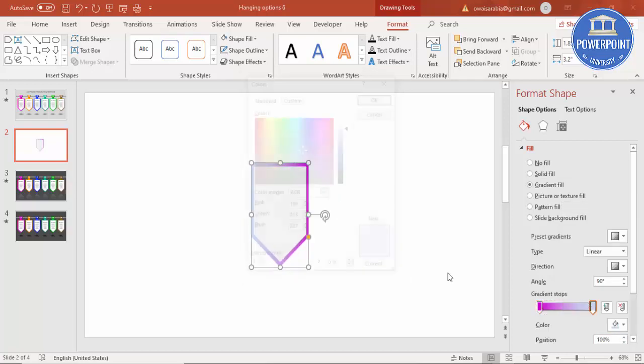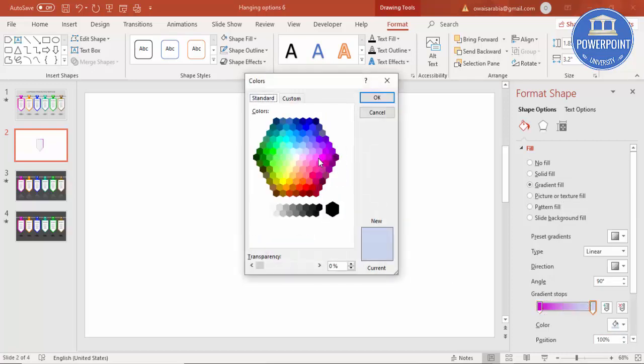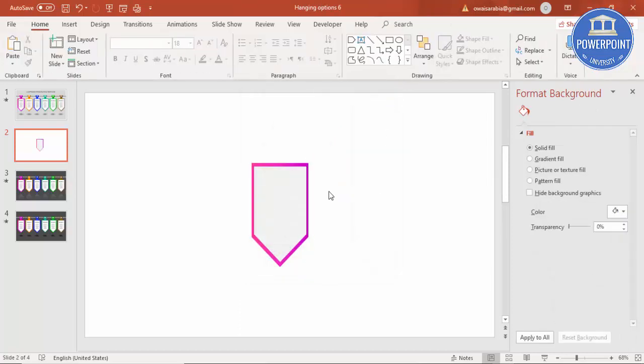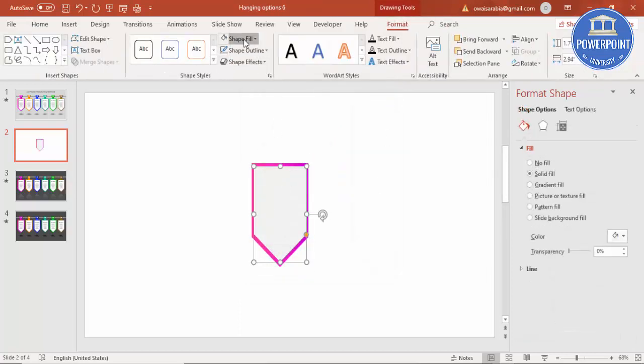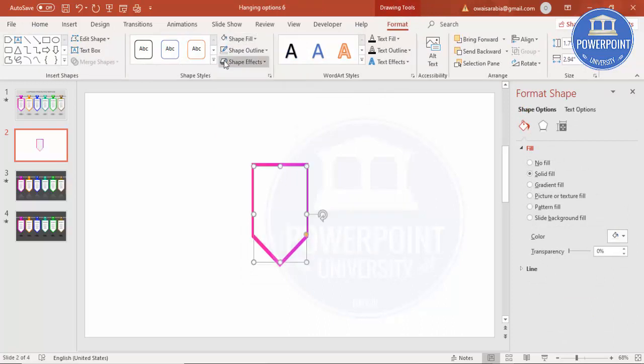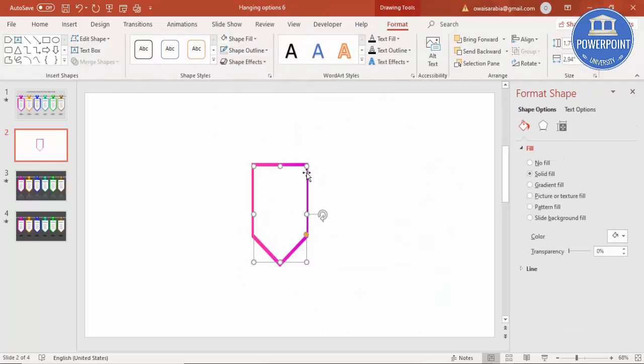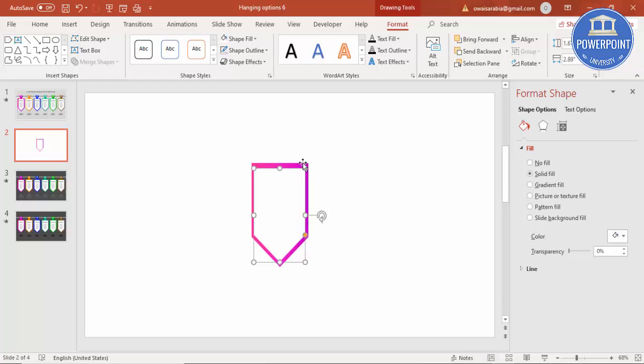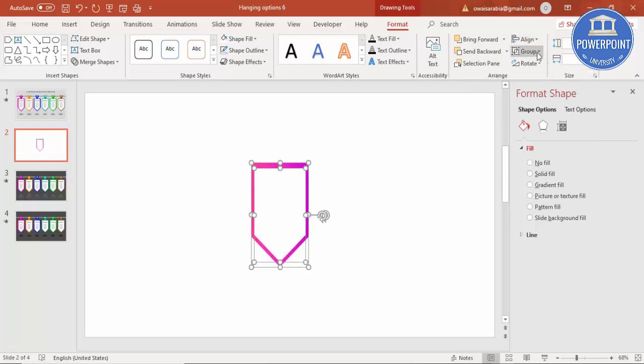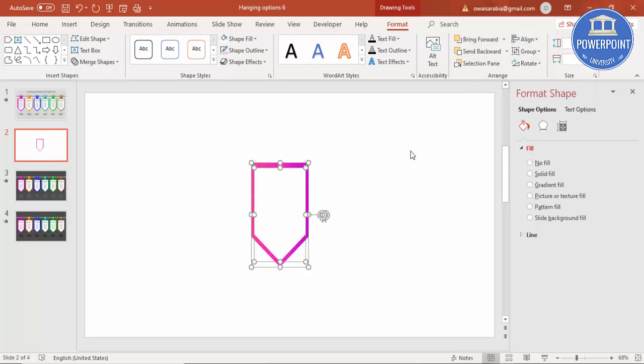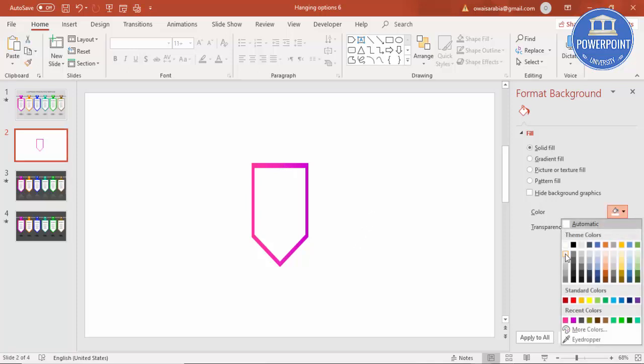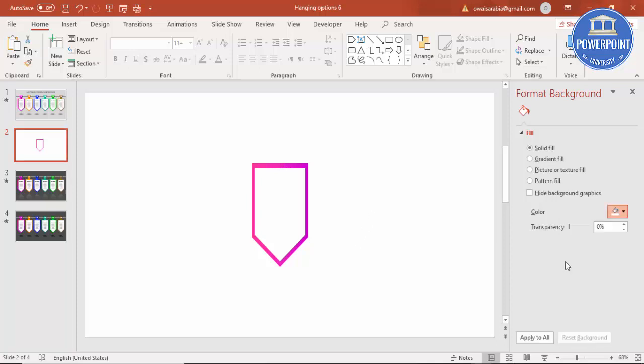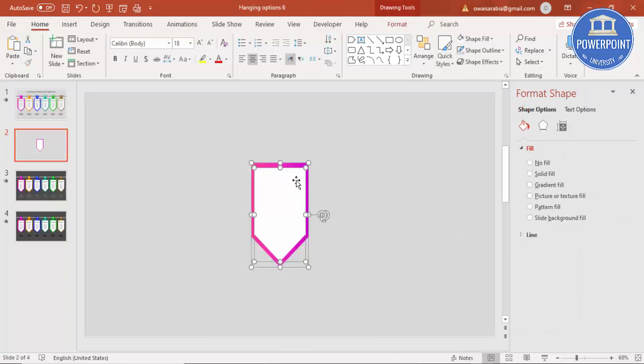So it comes something like this. Here, this you can make it as a white. If you want you can further reduce the size and select both of these objects, just align center, align middle. I'm going to change the background color to somewhat light gray. Select both of these objects and press ctrl G to group it.